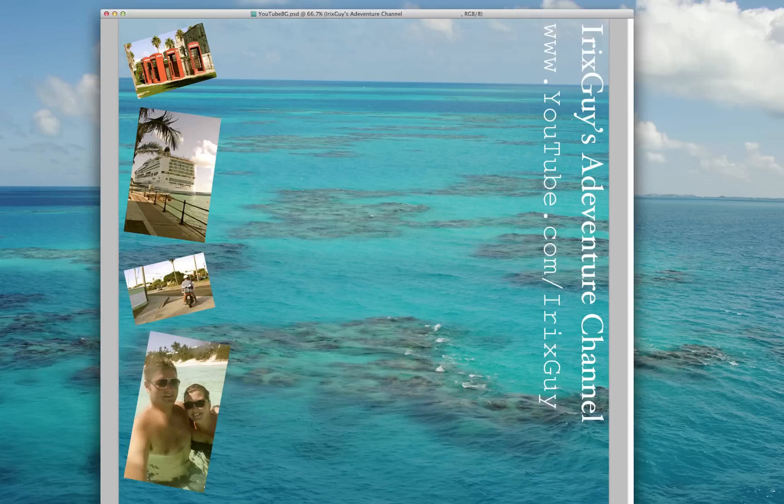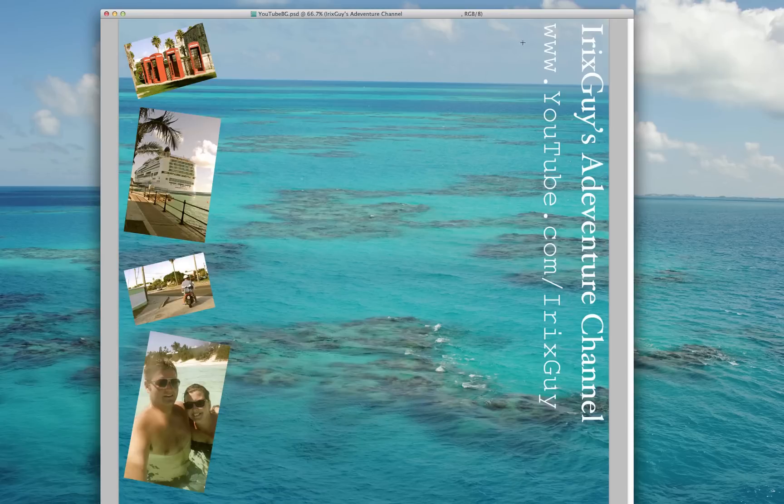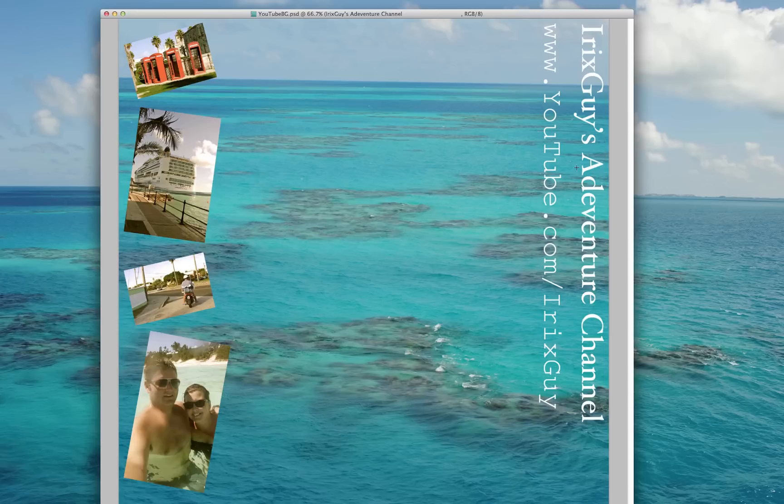And then over here I just used a, I typed this out, the name of my channel and the URL, and then I rotated the text to be vertical.